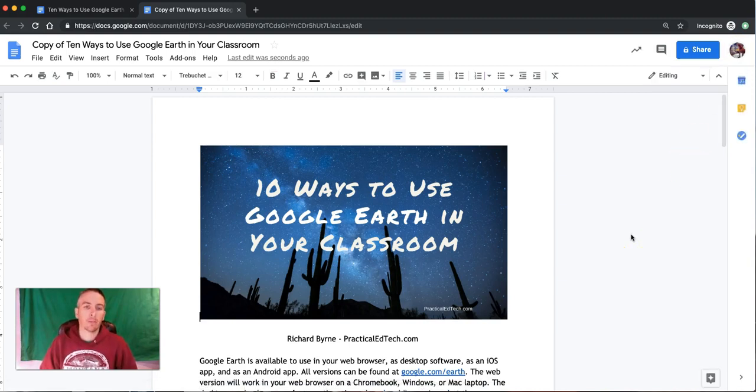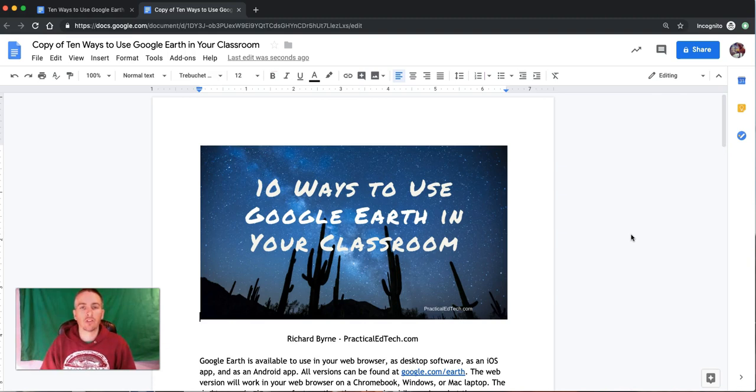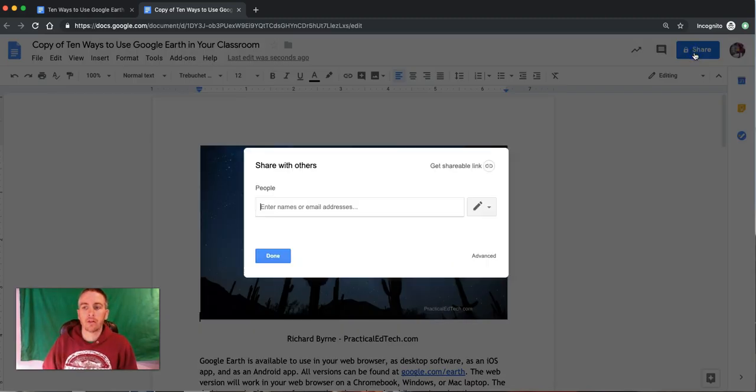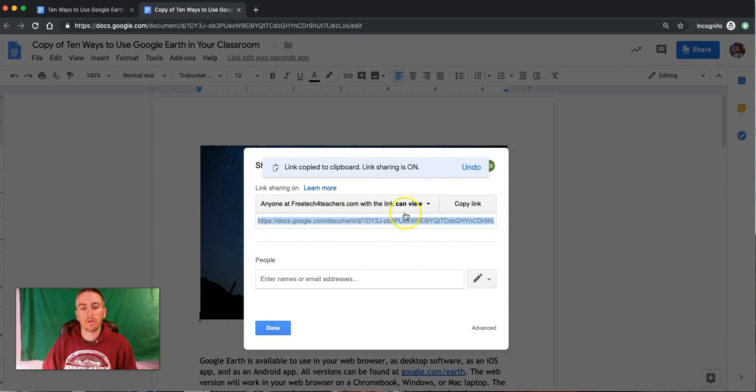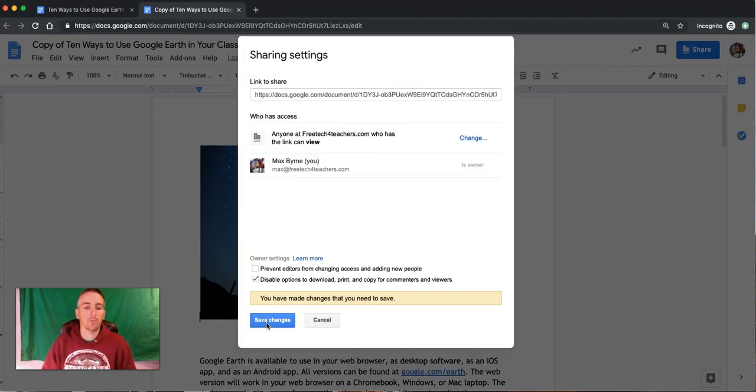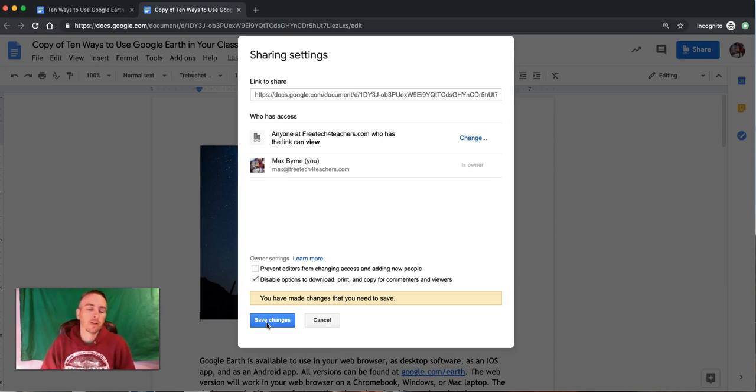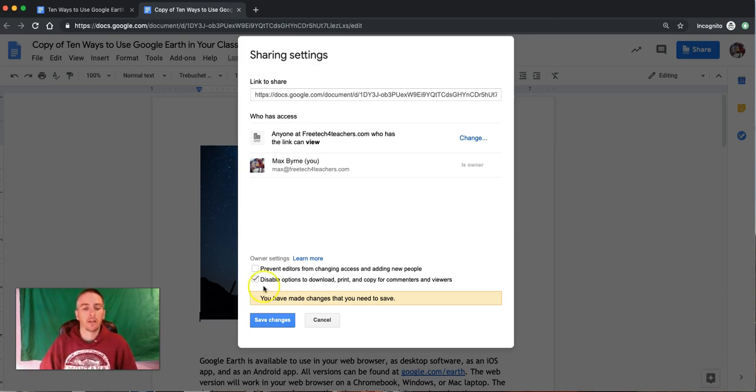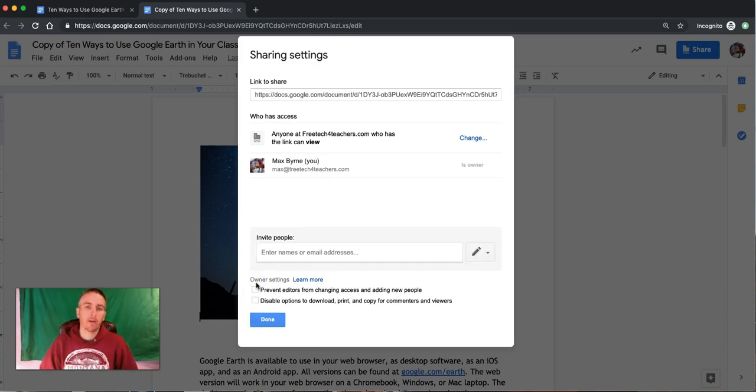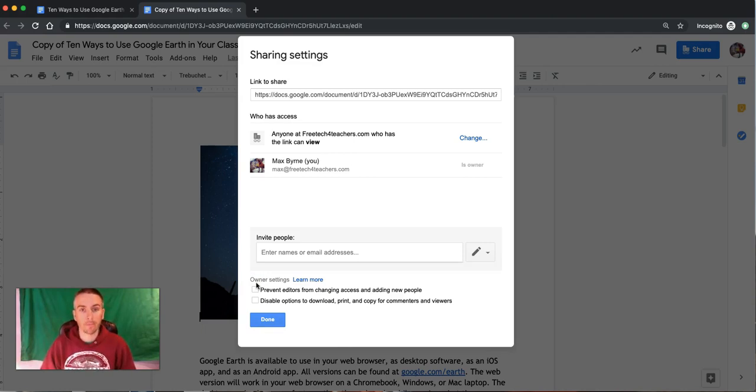Now there are a couple of exceptions to what I've just shown you. If the person who created the original document used the option to disable downloads, printing, and copying for commenters and viewers, then what I've just shown you will not work. But if they haven't selected that, you'll be able to make a copy of that document that's been shared with you as view-only.